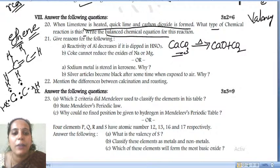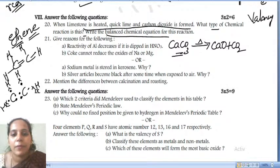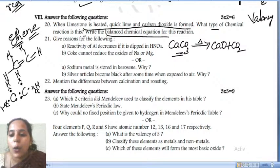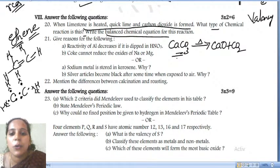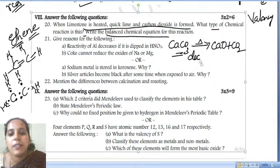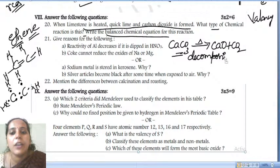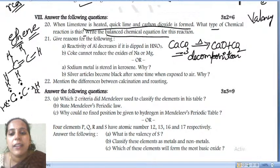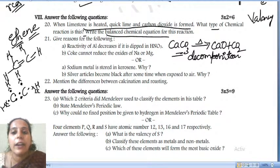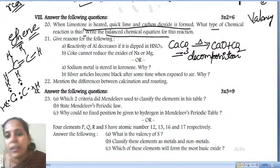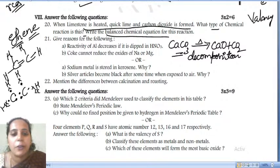Does anybody know what kind of chemical reaction this is? This is called a decomposition reaction — specifically, a thermal decomposition reaction. Many students are trying to answer — very good.